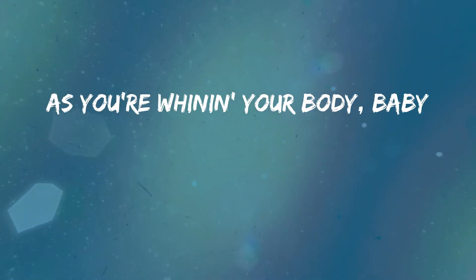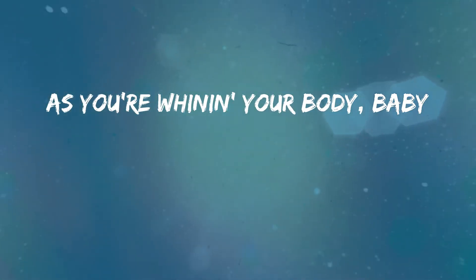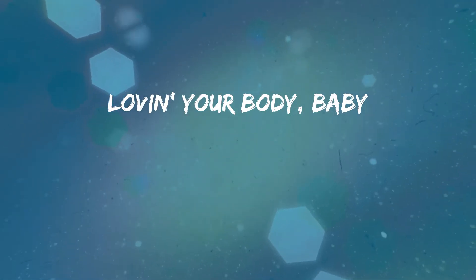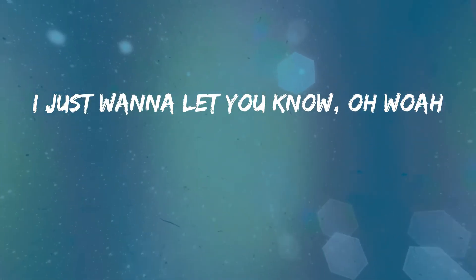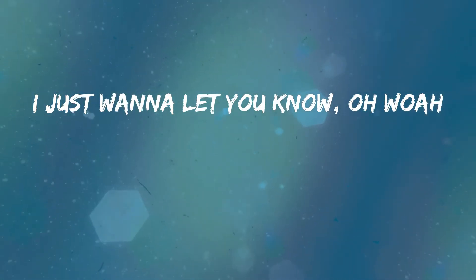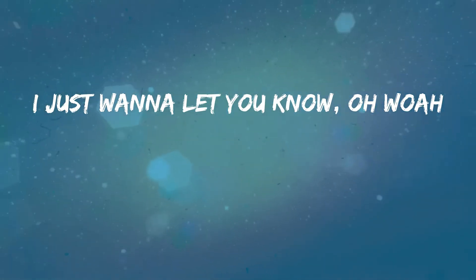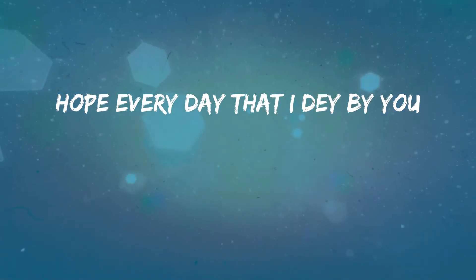As you whining your body baby, so crazy. Loving your body baby. Girl you won't need to me, I just wanna let you know, hope everyday I get it.